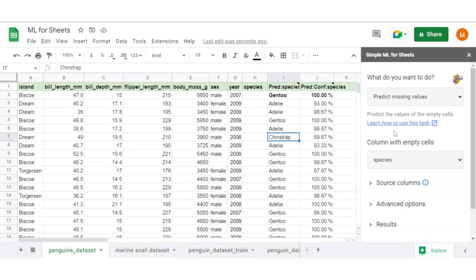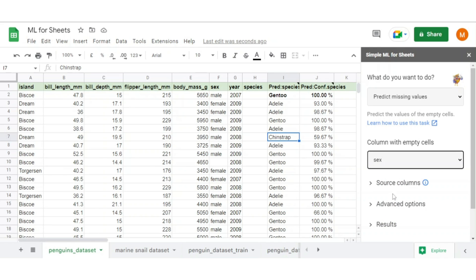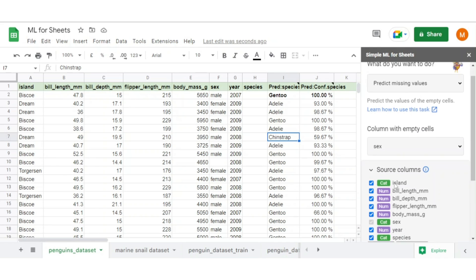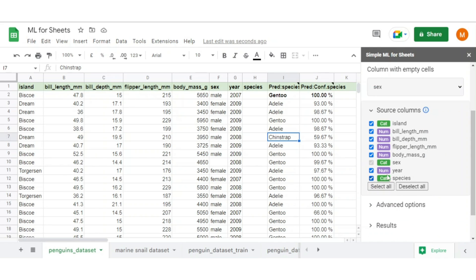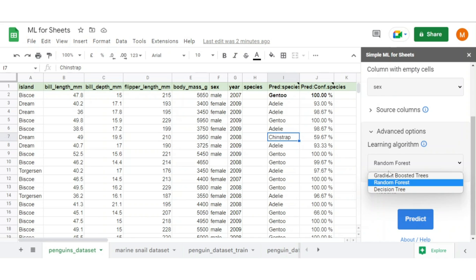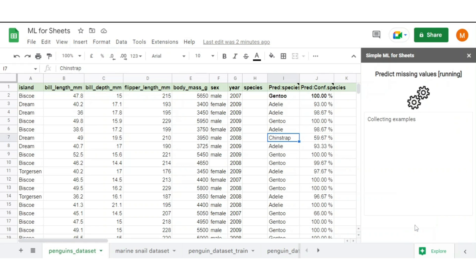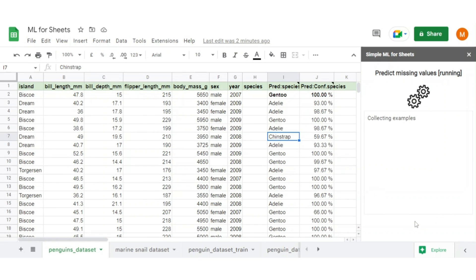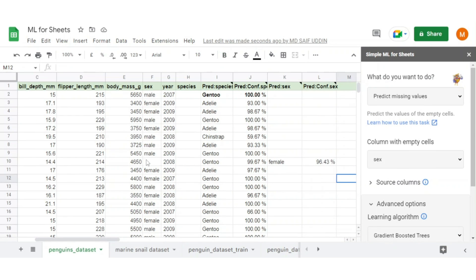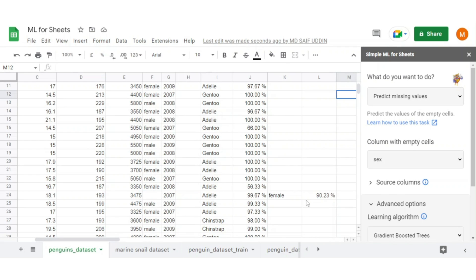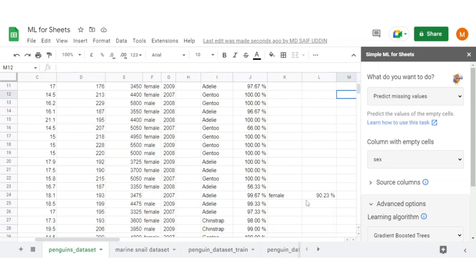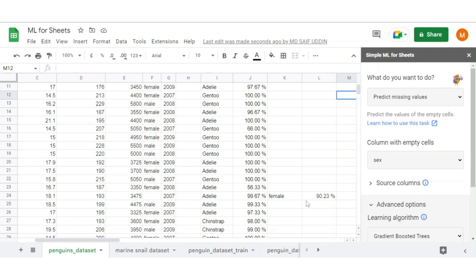We can also do the same prediction for missing values of sex column. Select sex column as a target variable. Now you can select and deselect all columns except sex column. Select gradient boosted tree as algorithm and click on predict. There you see we get the predicted sex value and its confidence. Just for information, it automatically considers all rows with target value as training data, whereas it considers all rows with missing target value as testing data. That's why we get results only for empty species rows.